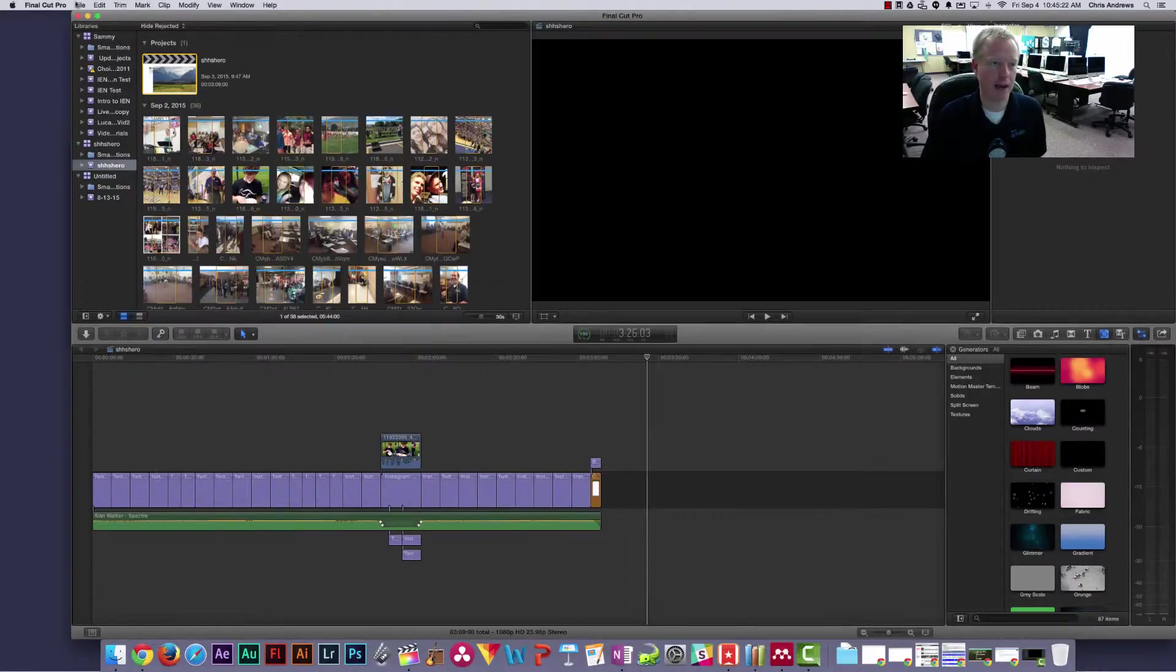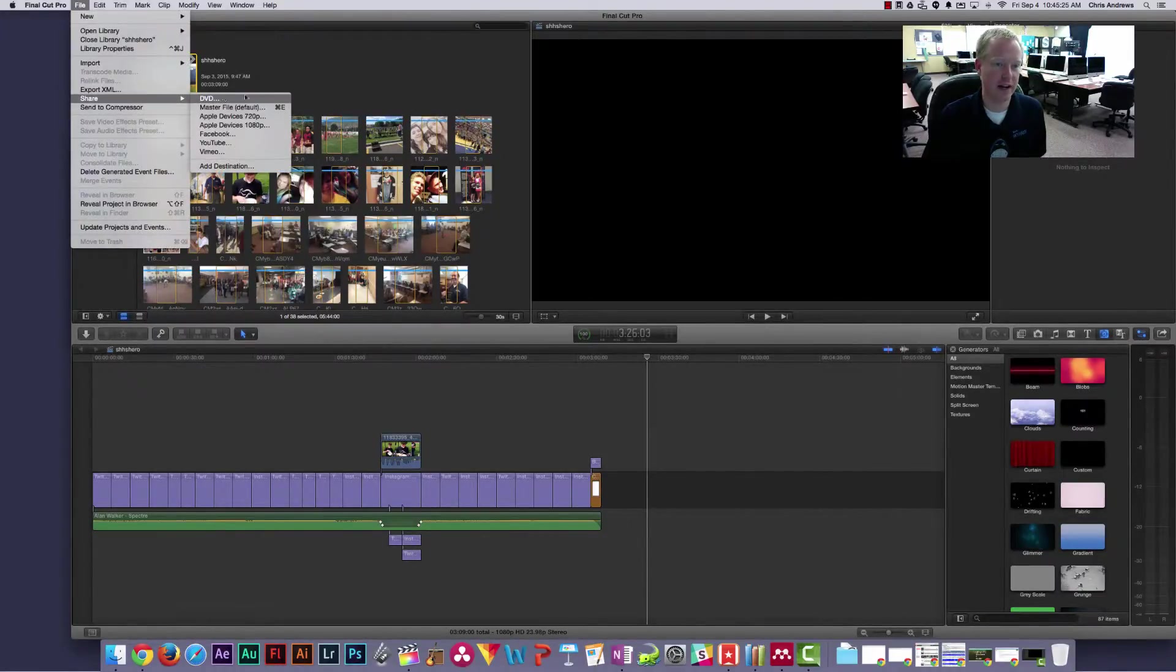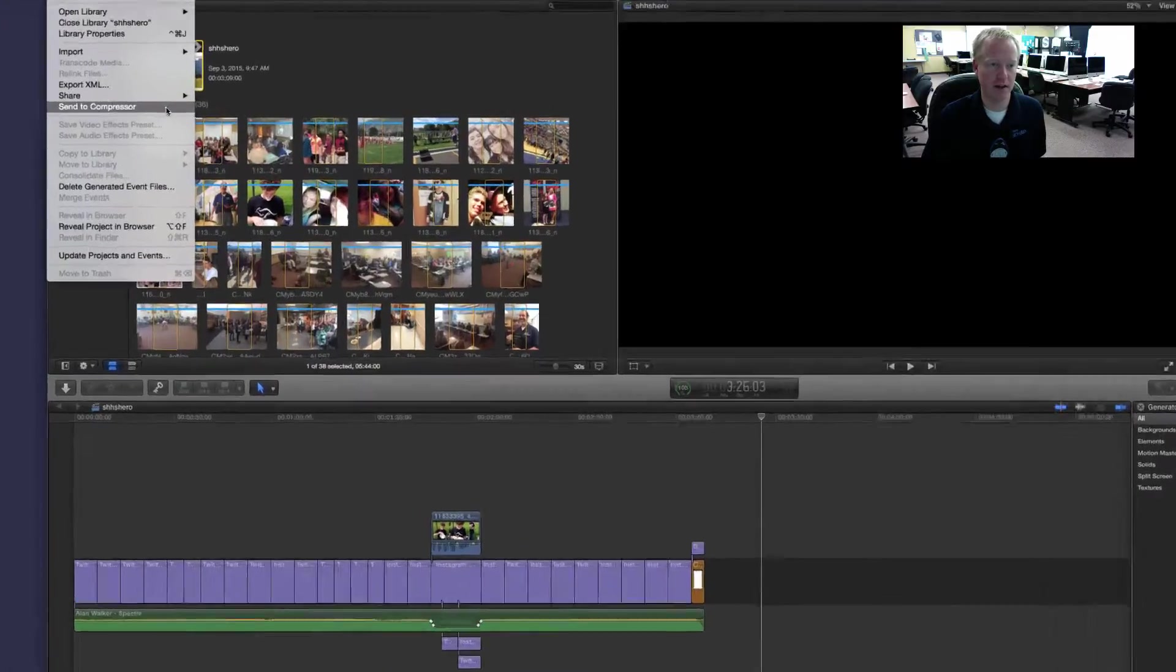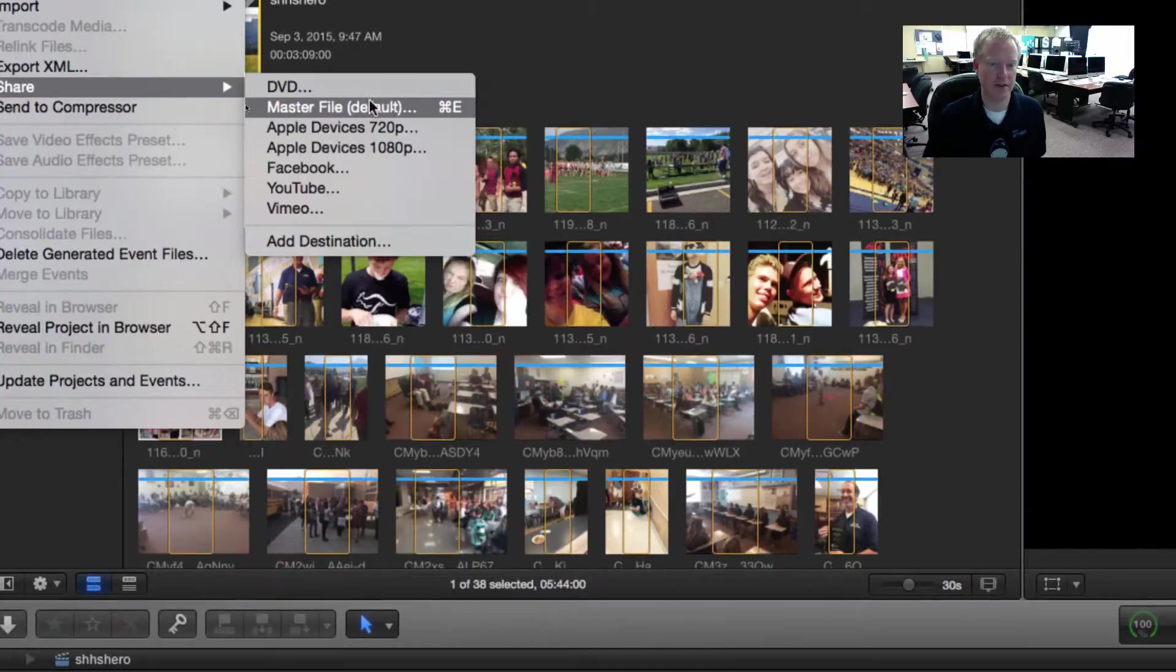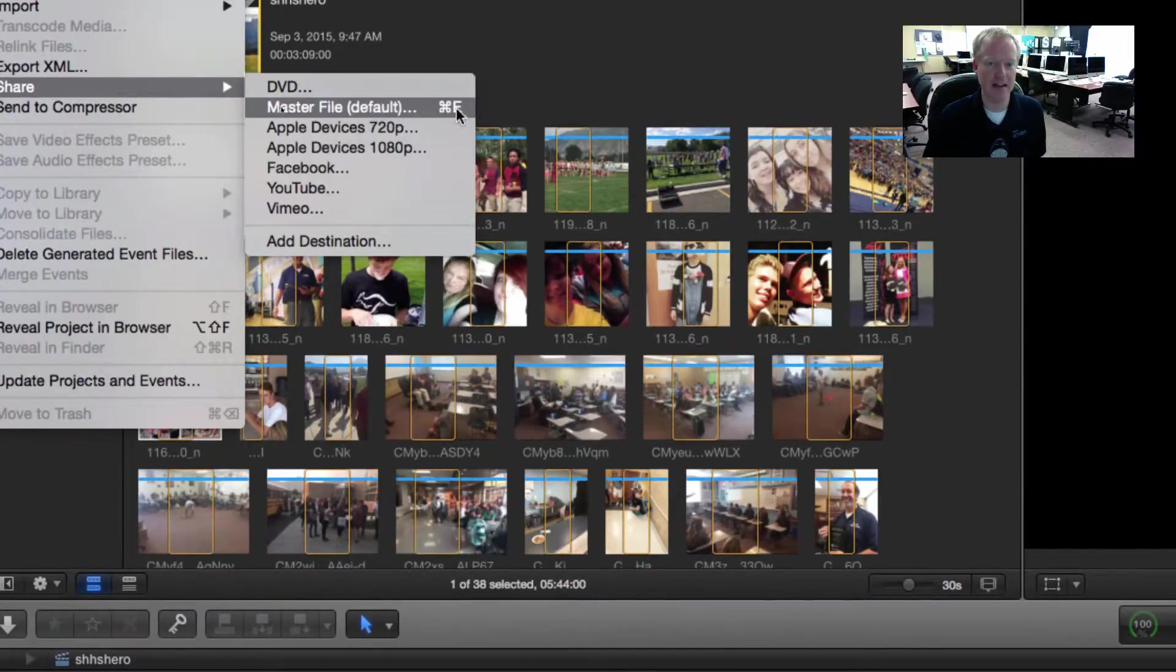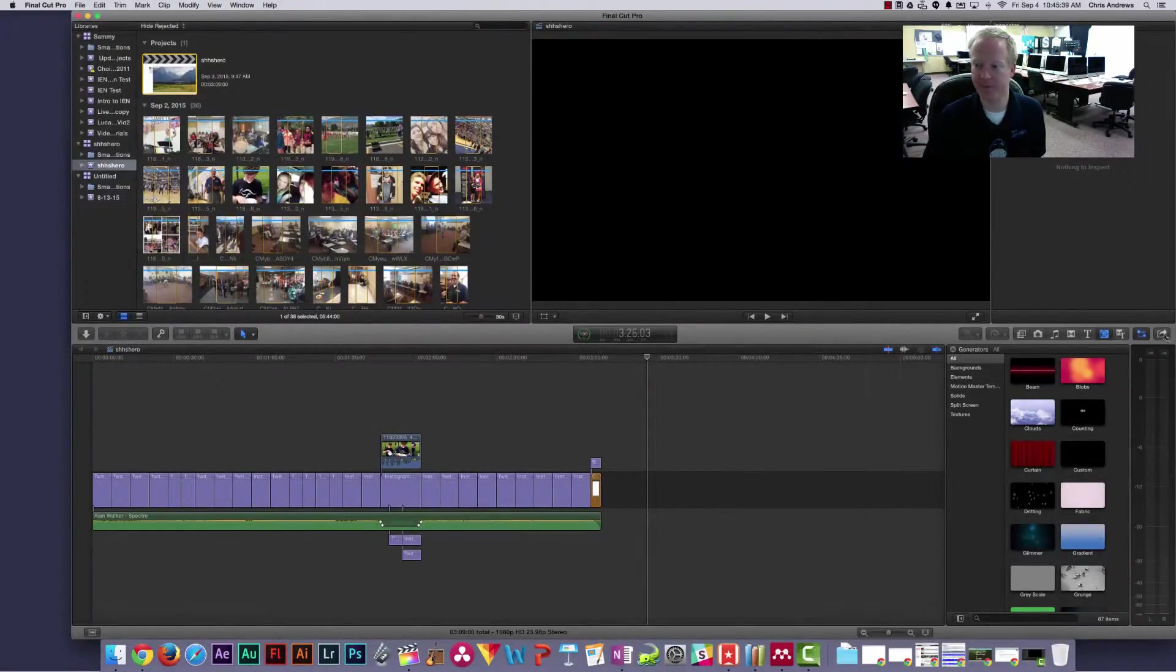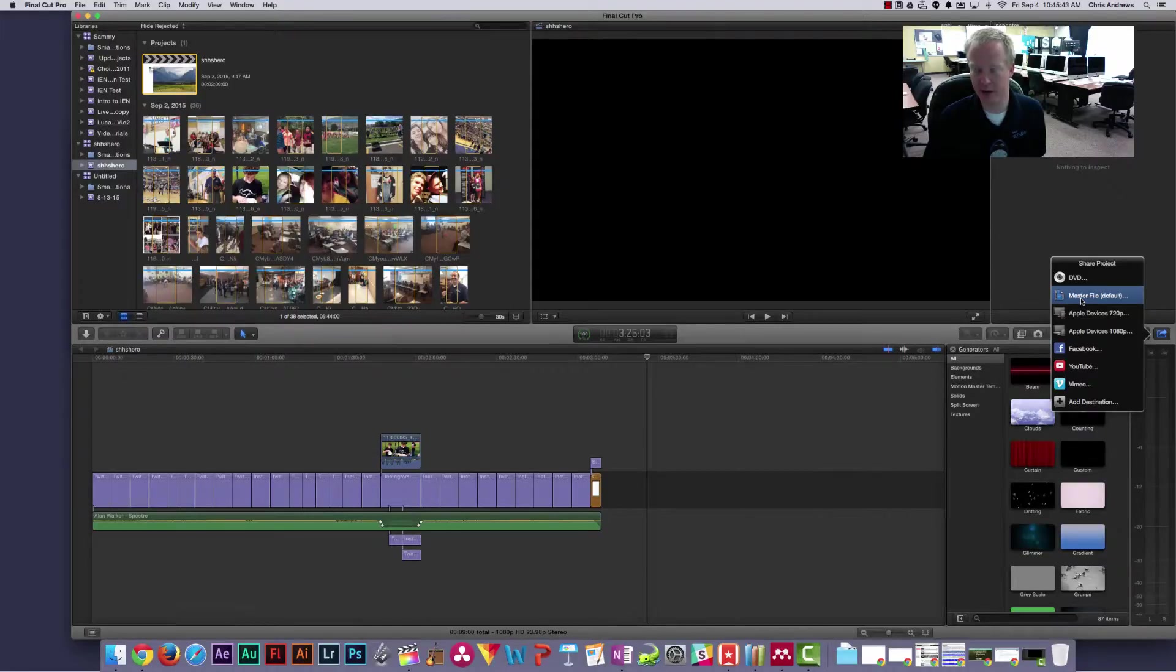There are other ways to do this as well. We can come up here to File and then Share, and you'll notice the one we're going to use is Master File and there happens to be a shortcut key. Share Master File, that's Command E is the shortcut key. We click on that and then we go to Master File or again Command E.